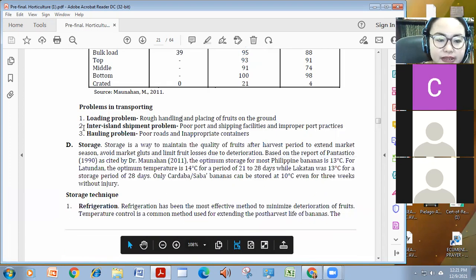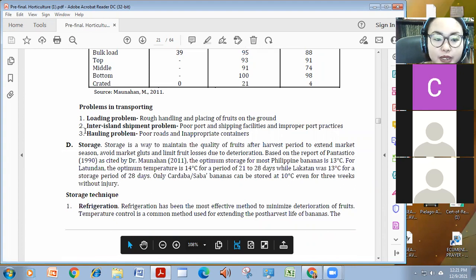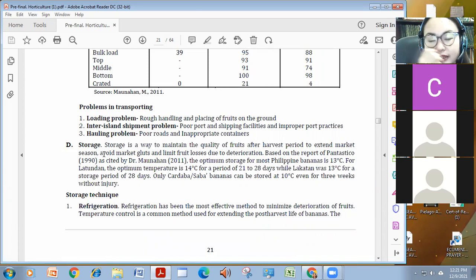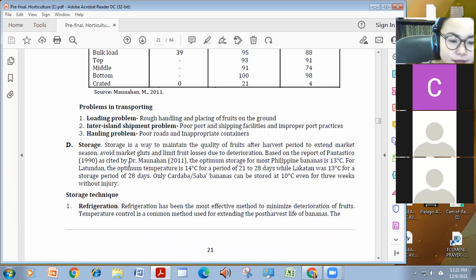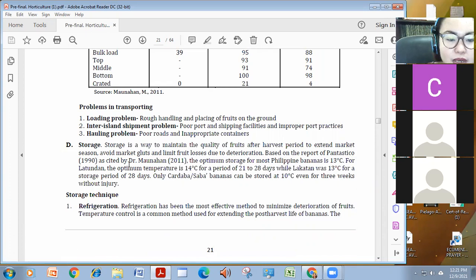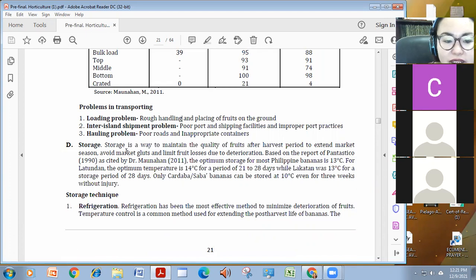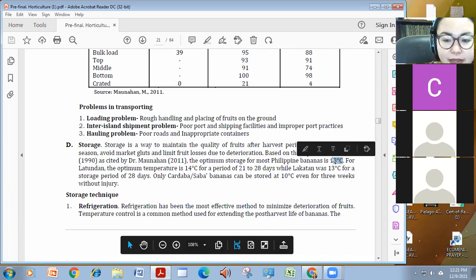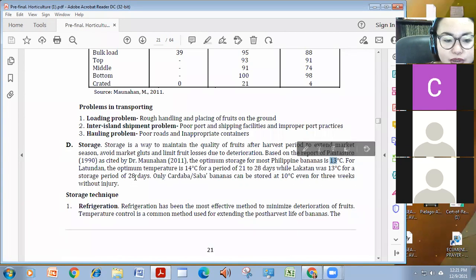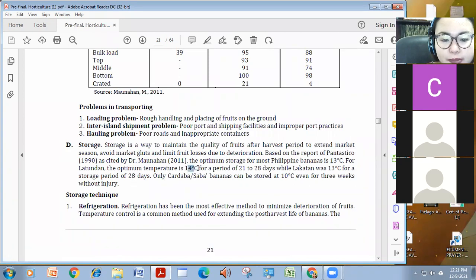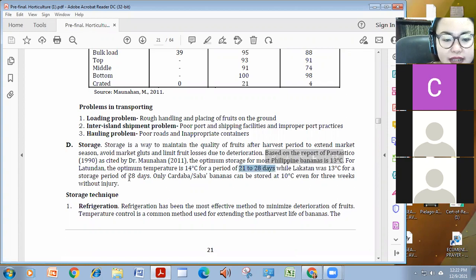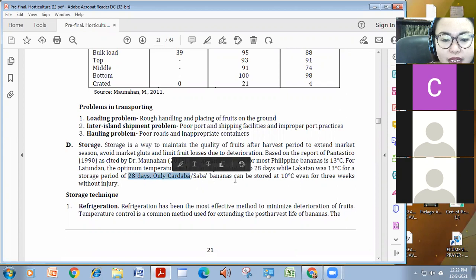Problems natin, loading problem, inter-island shipment or problem, hauling problem. Dyan kasi nagkakaroon ng mga mechanical hanggang mga biological na causes ng loss. Sa storage din, we have ideal talaga. For Philippine bananas, kailangan mag-maintain tayo ng 13 degrees Celsius for Latundan, which is optimal at 14 degrees Celsius. Hanggang 28 days na yan. Like for Lakatan also and Saba bananas.